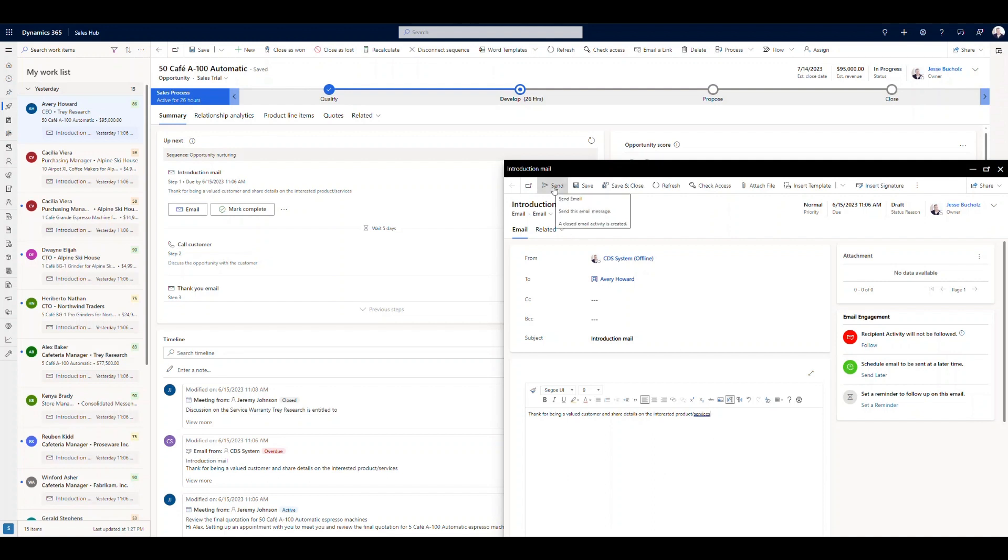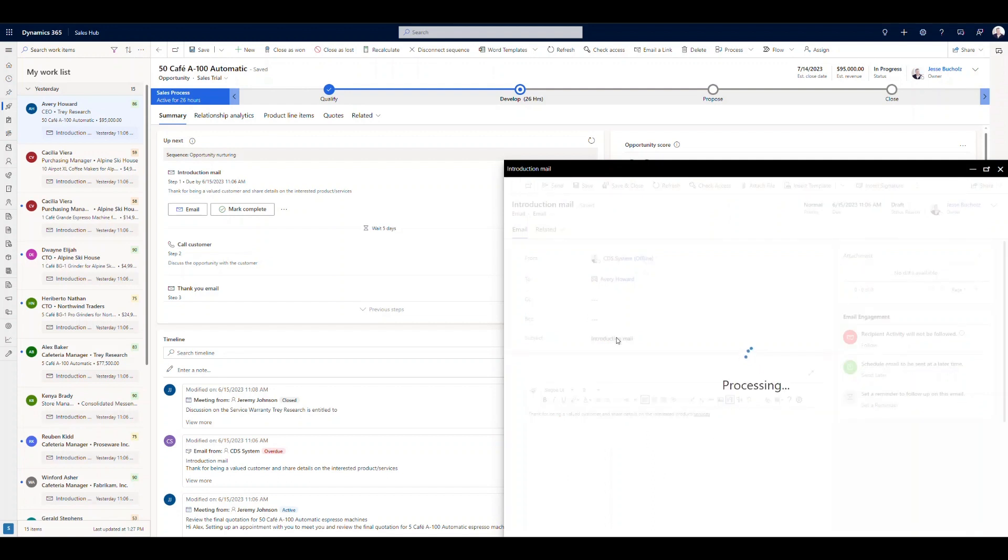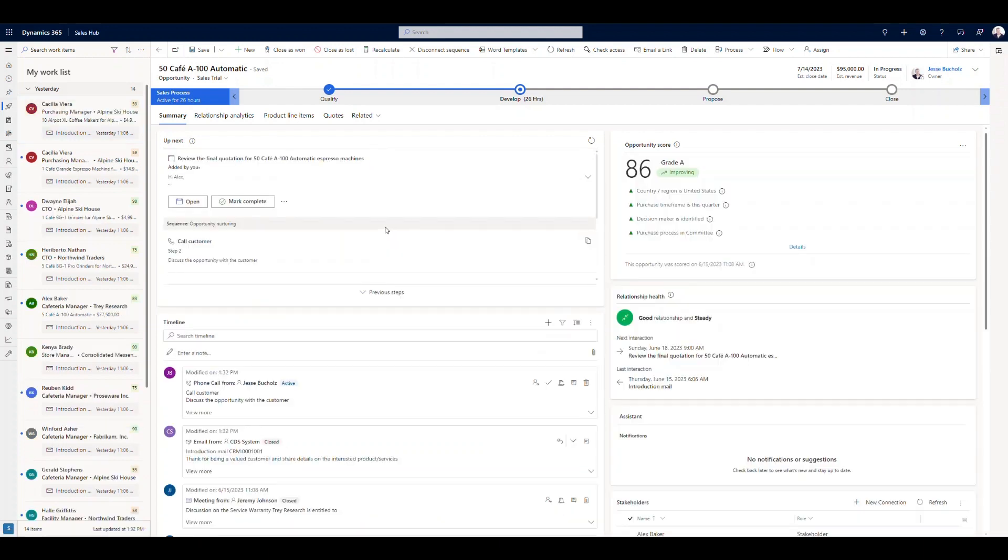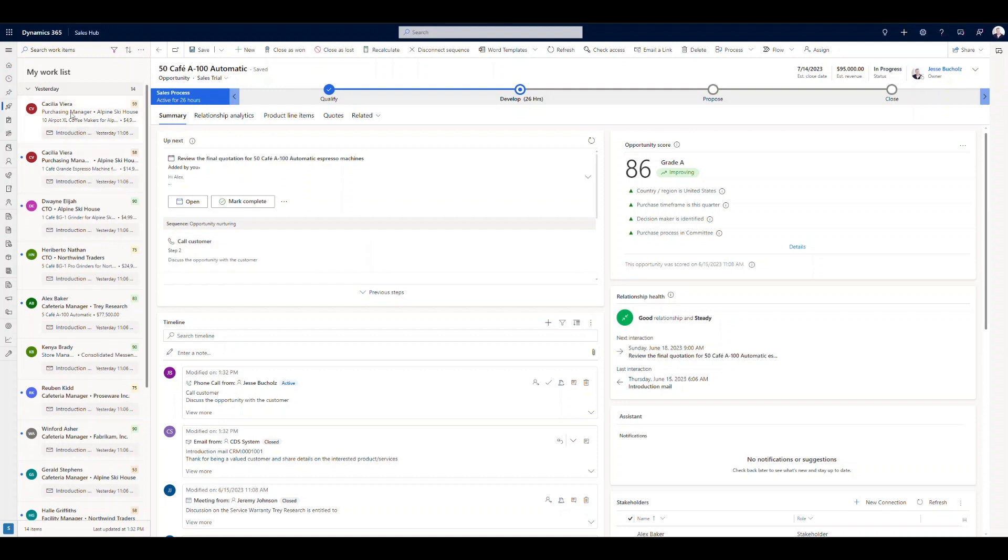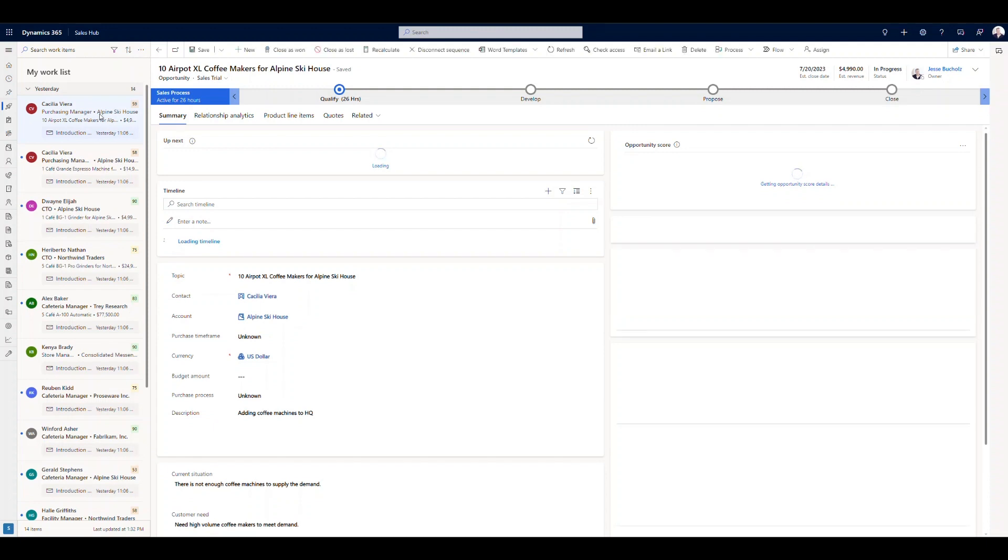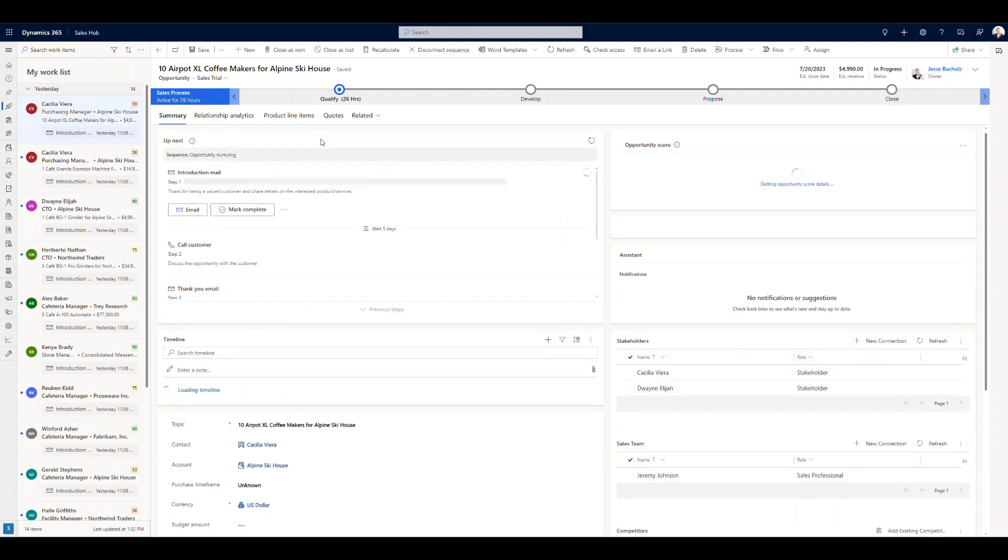So from here, I can go ahead and send this out. This is a demo environment. So obviously not truly sending anything out here. But once we send this out, it's going to automatically complete this step for us and then move into that wait condition where it's going to then in five days load the next step, which is to call the customer. So you can see how it moved on from Avery Howard. And now I've got my next opportunity here waiting for me to start working on.